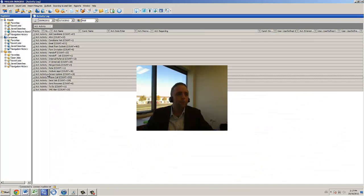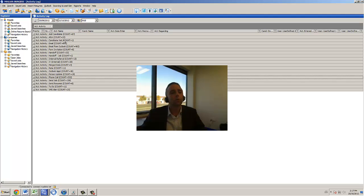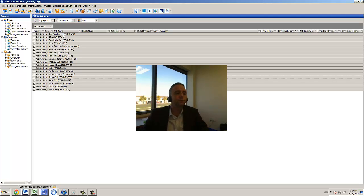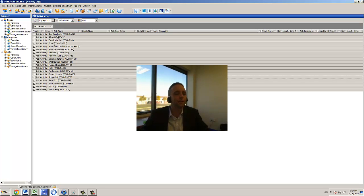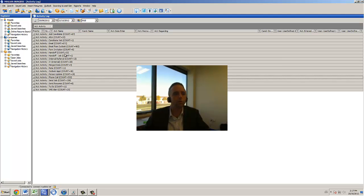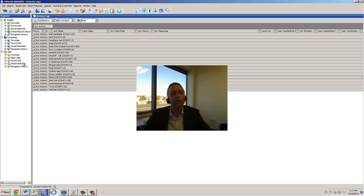And then what it's going to allow me to do is it's going to allow me to sort by all of the activities instead of just having a big giant mess of a thousand activities. Now I've got one where it's at candidate, ARA, candidate visit, client visit, handoff, internal interview, client interview, again, whatever the case may be.